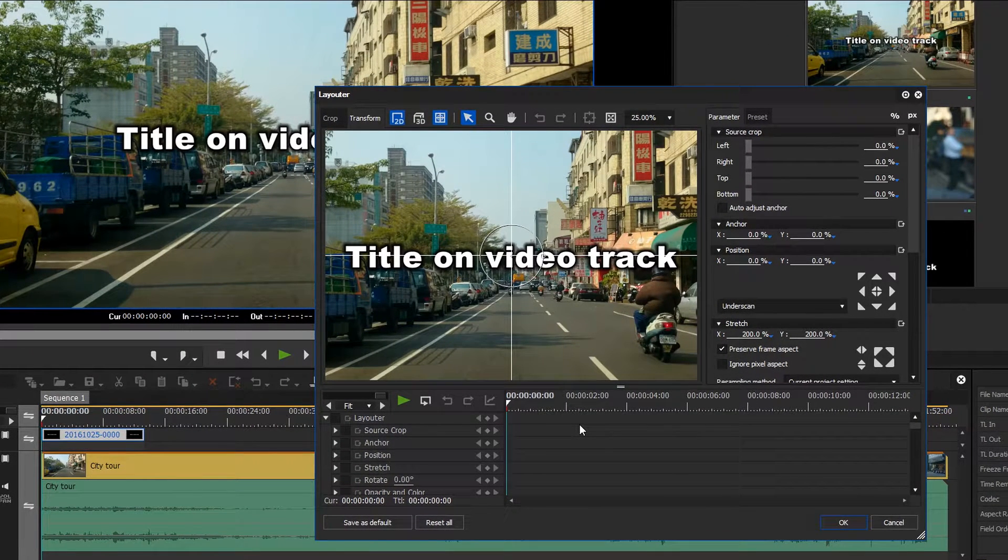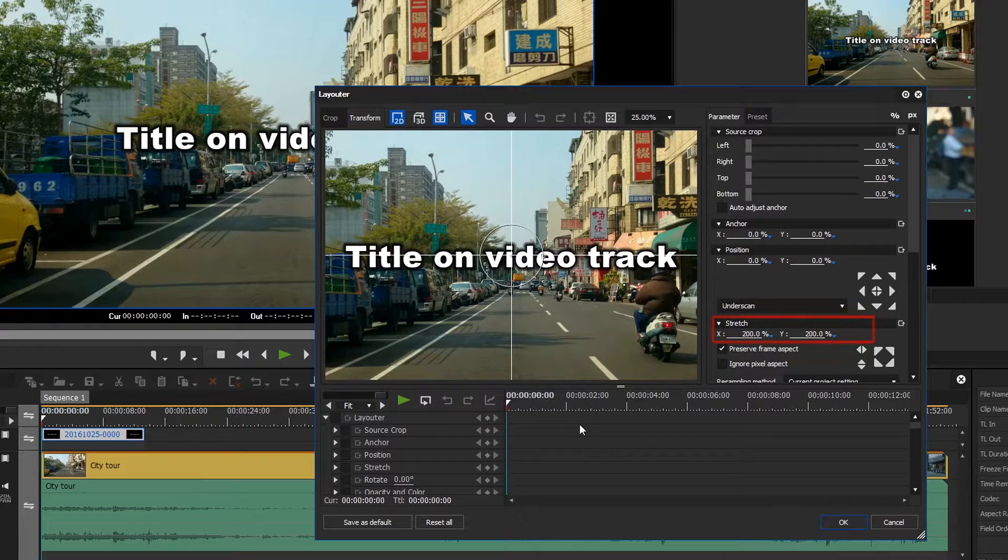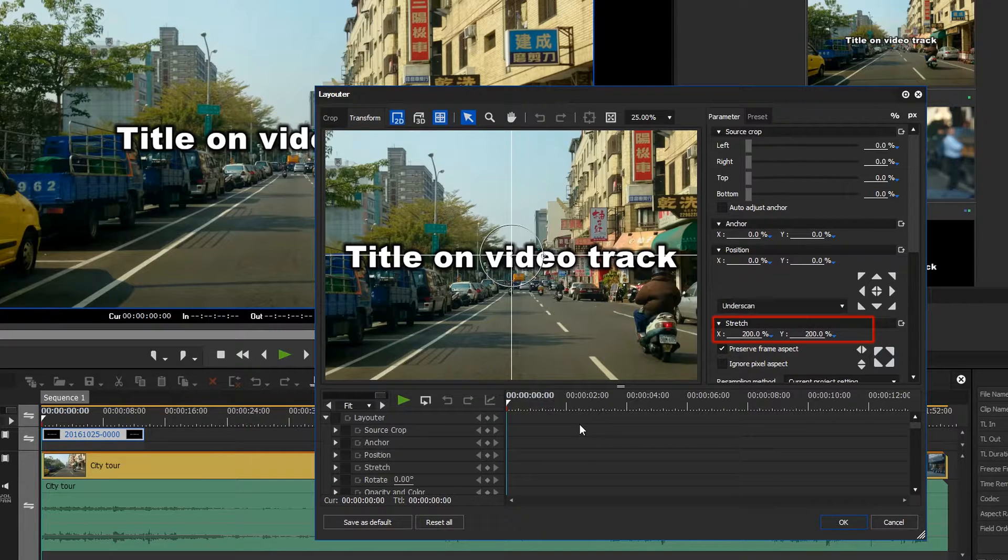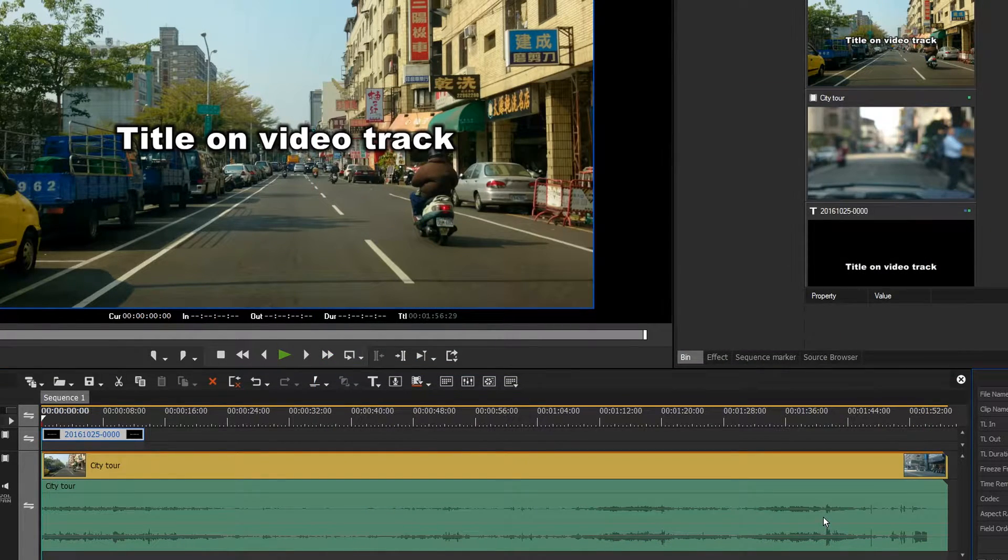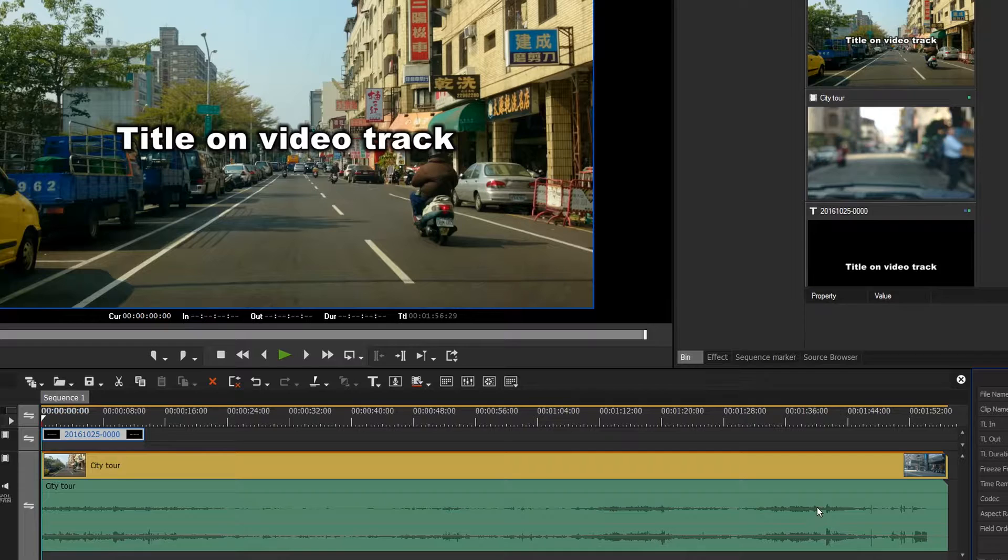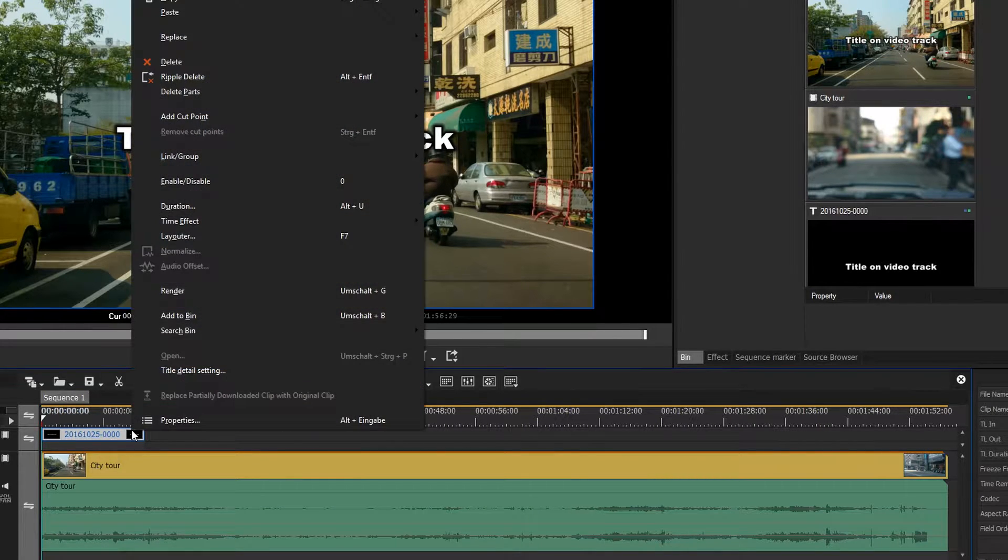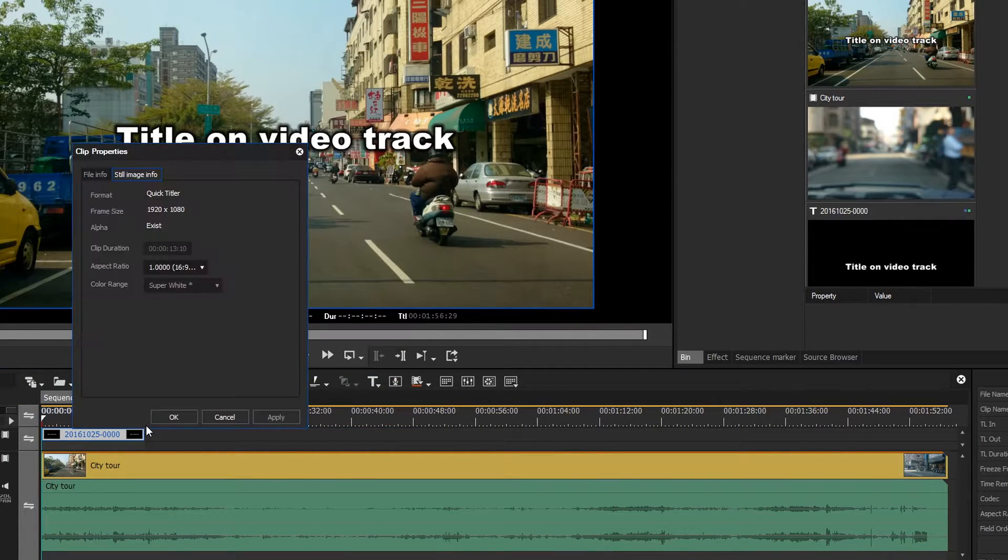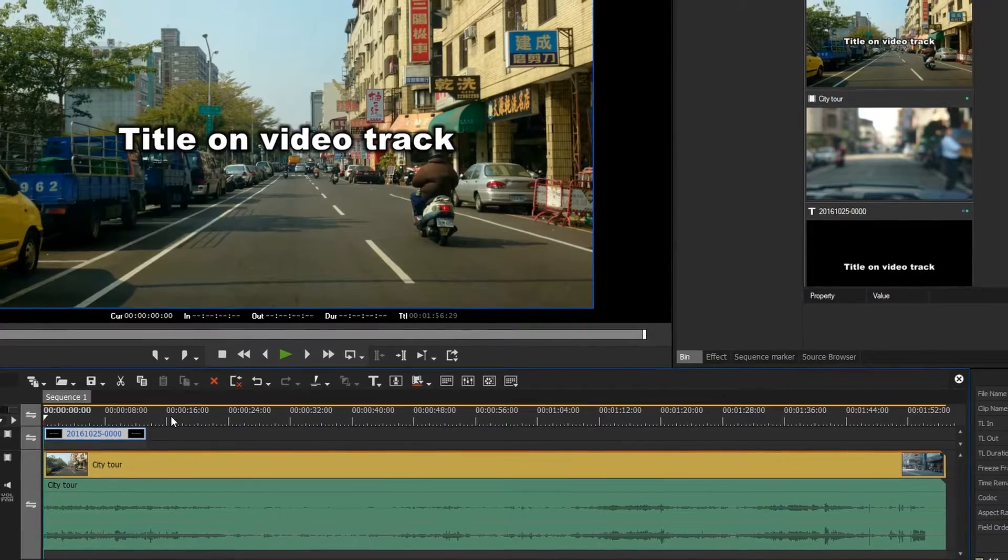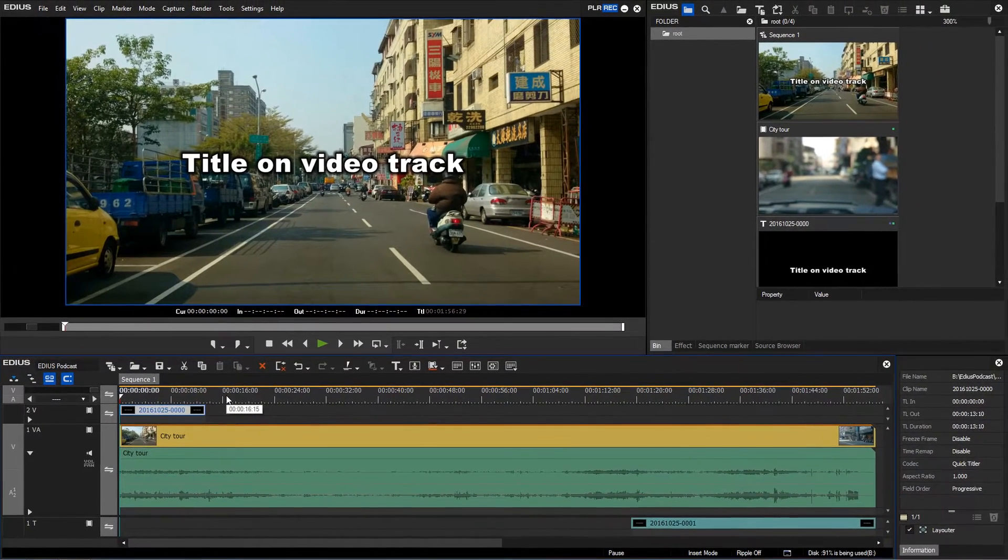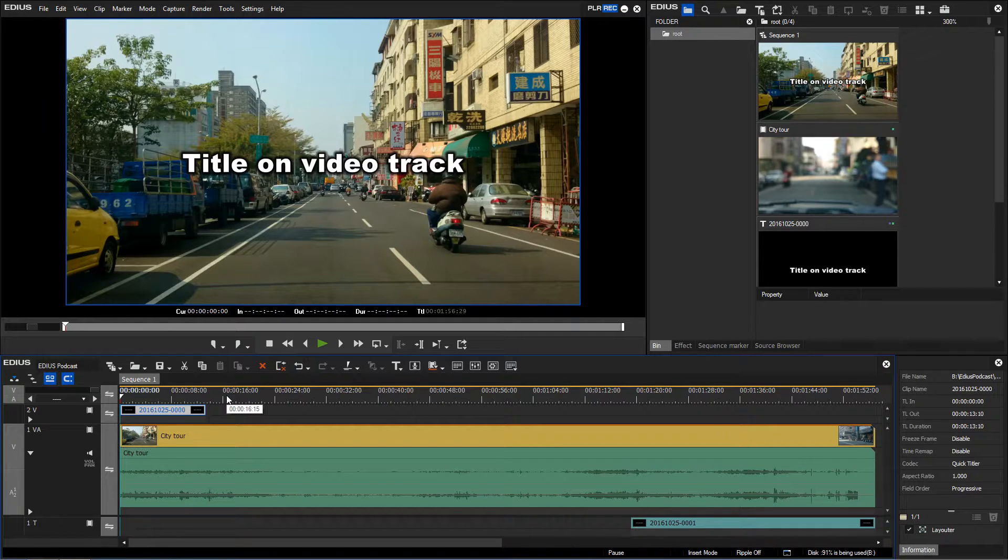Just like any other clip on a video track, the title is automatically upscaled by the layouter to match the project settings. Looking at the title properties however, we can see that the clip has retained its HD resolution. Due to the title being upscaled to 200%, the quality has therefore suffered.